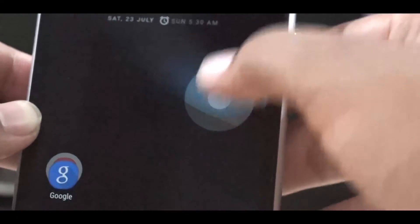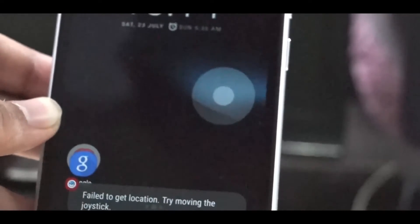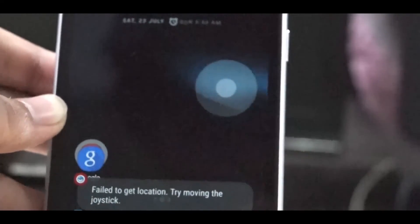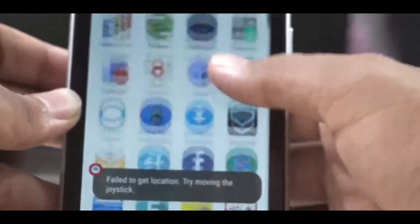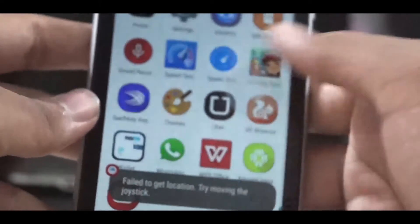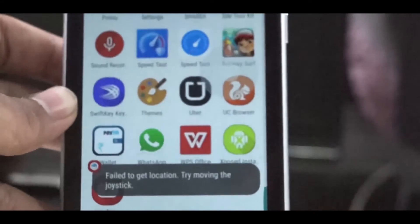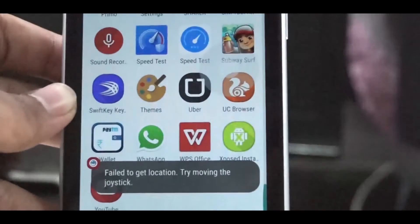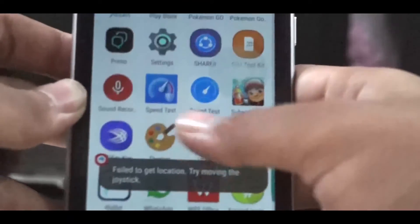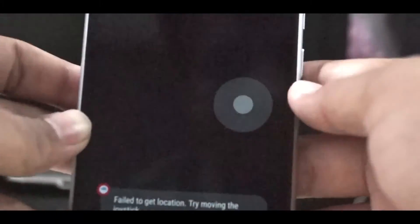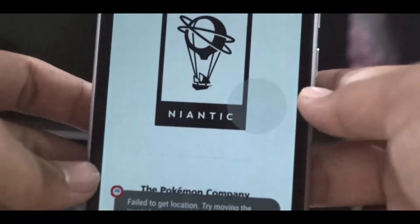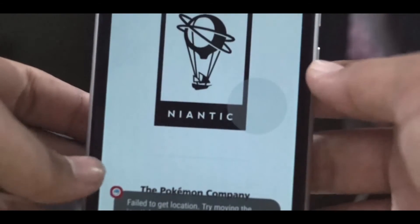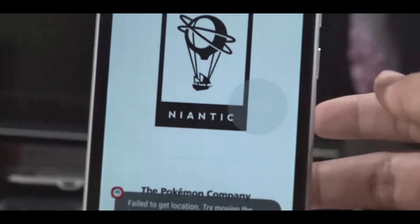So now you can see I can move the joystick. Down below is written that the initialization location failed or something, just because I have not installed the Google Maps app. So now let the Pokemon GO load.